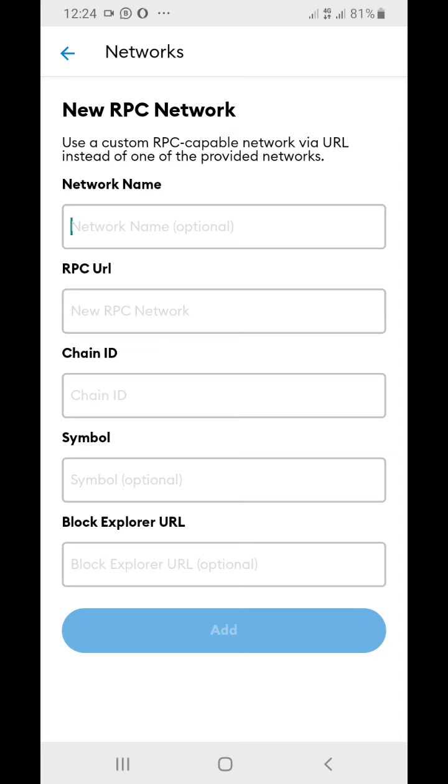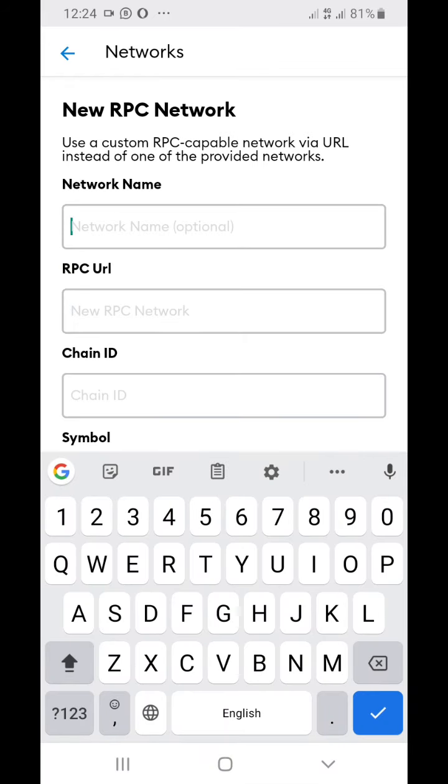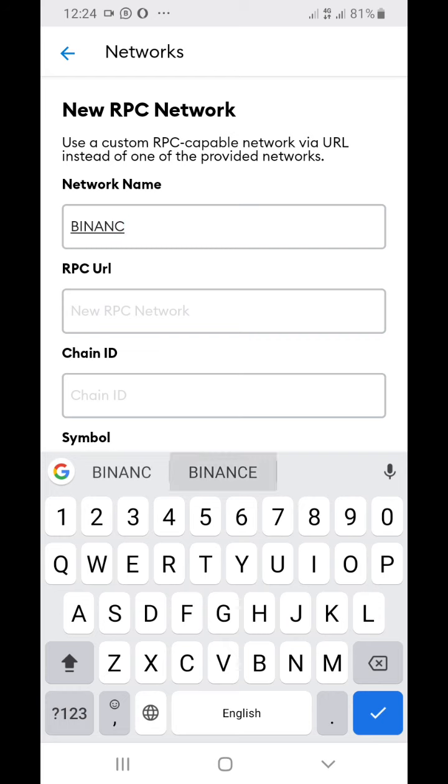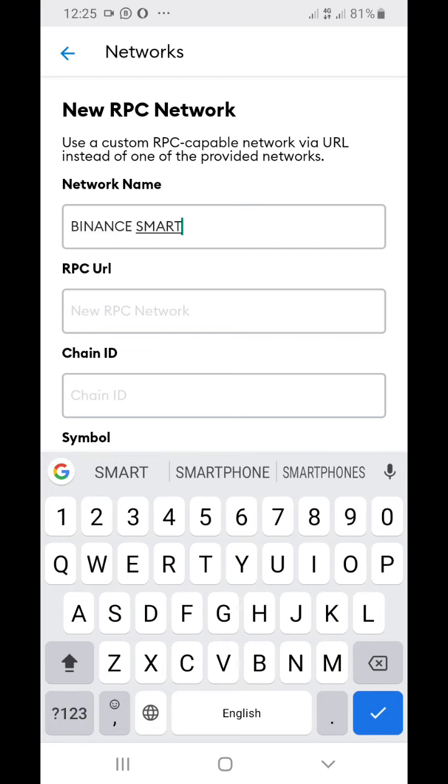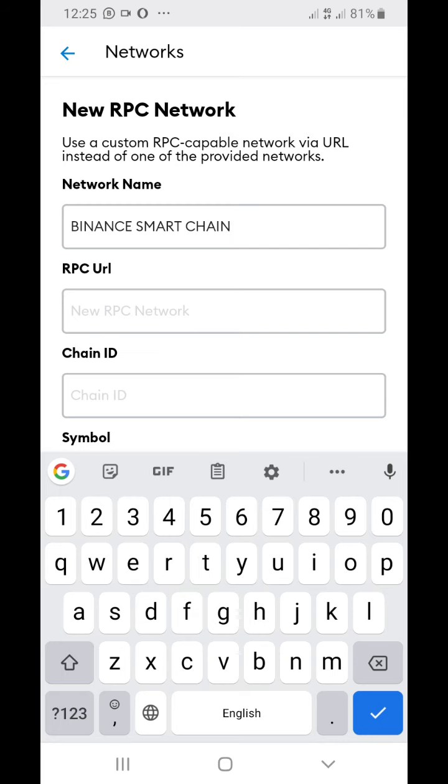First of all, the network name which you're just going to type there - you're just going to type BINANCE SMART CHAIN.